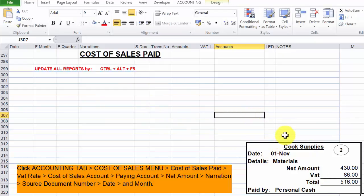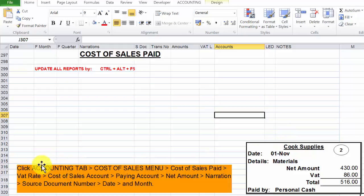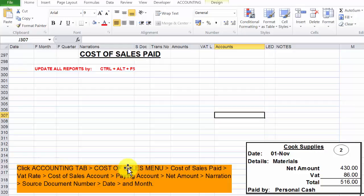To record this document, these are the steps in the orange box below here. Start by clicking that accounting tab, then cost of sales menu, cost of sales paid button, select the VAT rate.